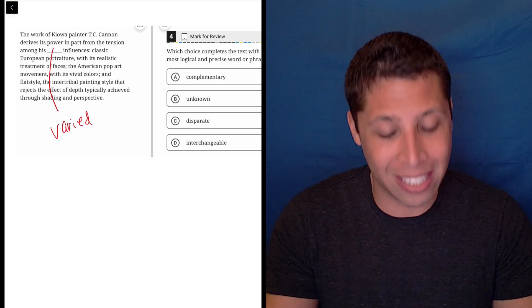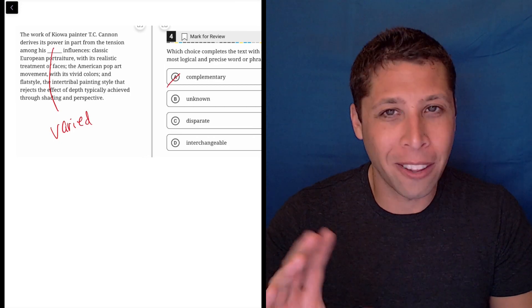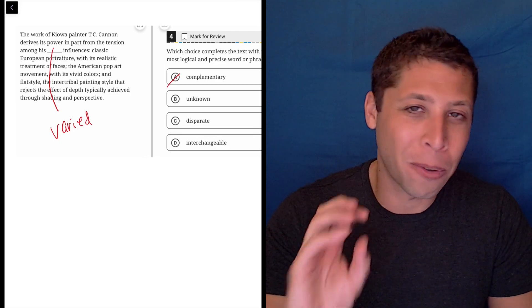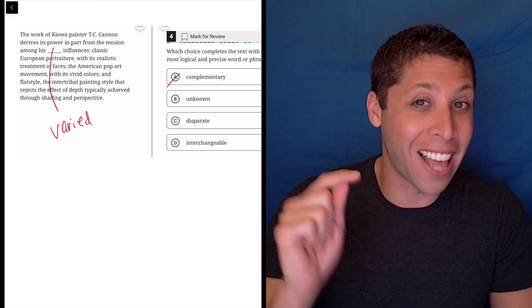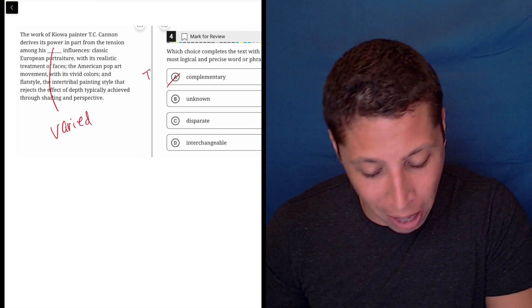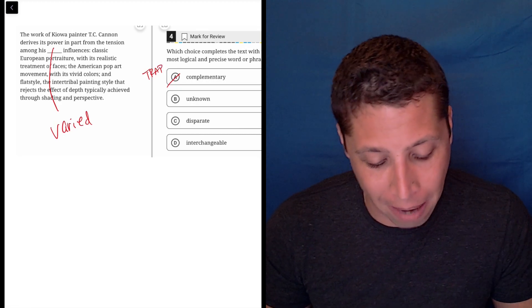Maybe that's kind of implied if he's a good painter, but that's not what they're going for here. They're going for things that are very different. So just kind of the wrong meaning here. This is why we have to read all the choices. That's a little bit of a trap in my opinion. I think people are going to pick that.